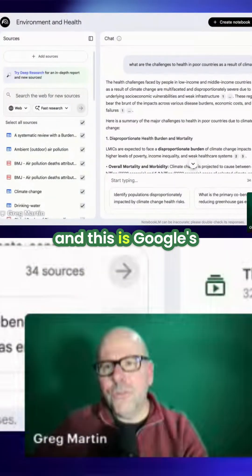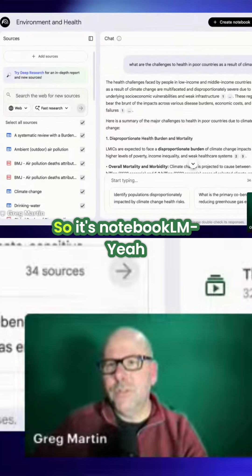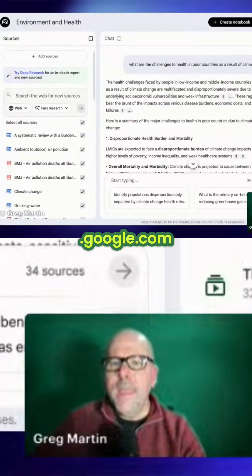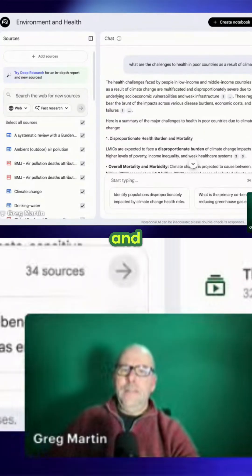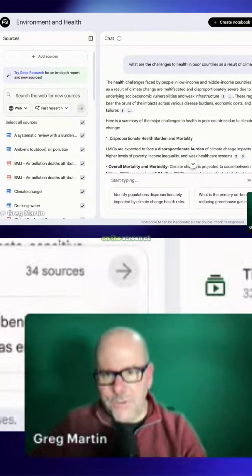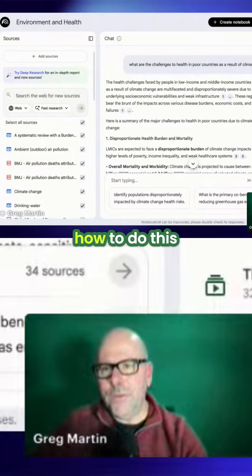This is Google's NotebookLM — notebooklm.google.com. There's quite a lot on the screen at the moment, so let me just quickly walk you through how to do this.